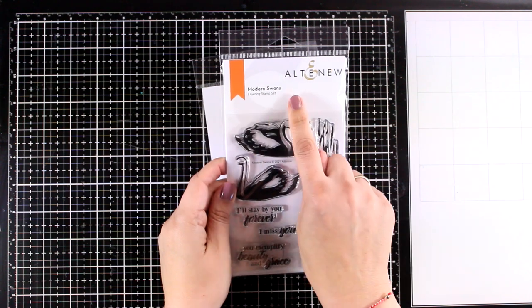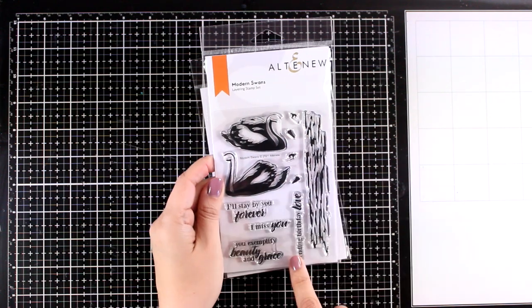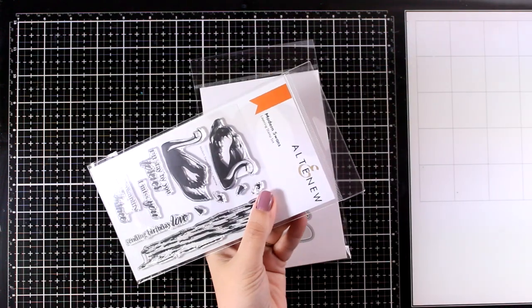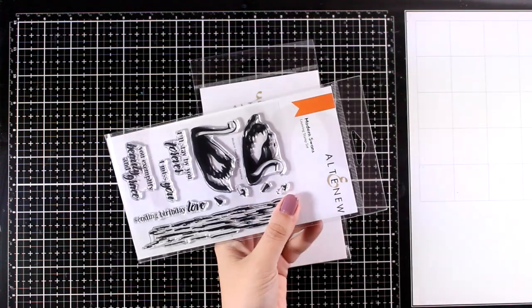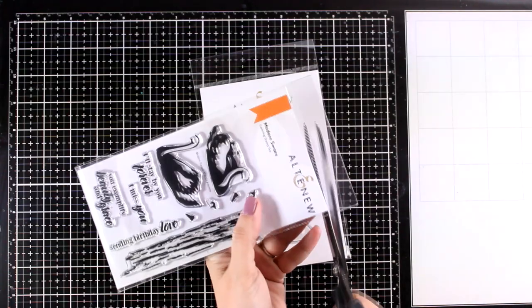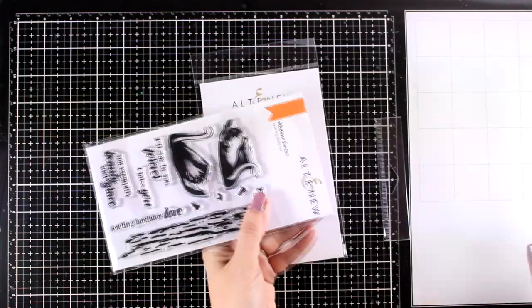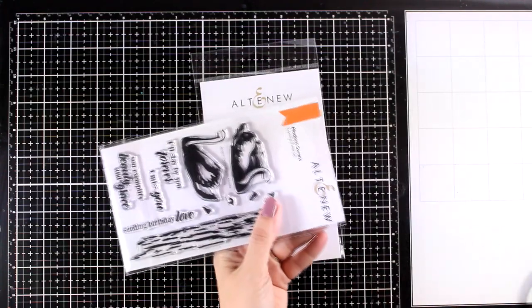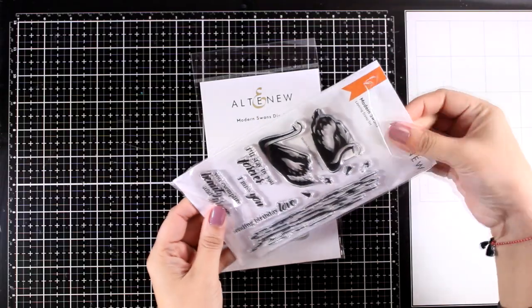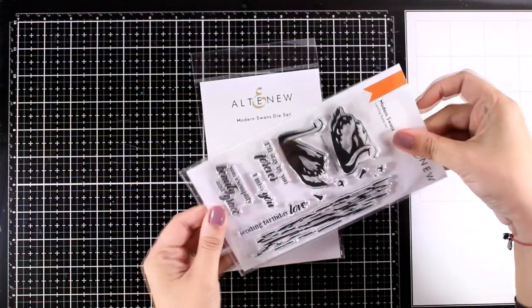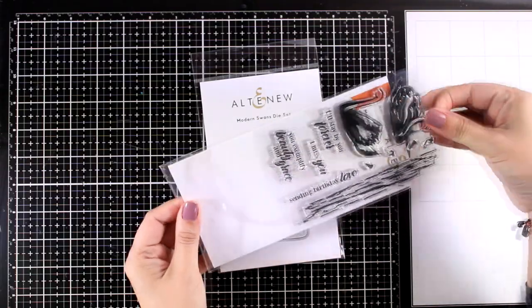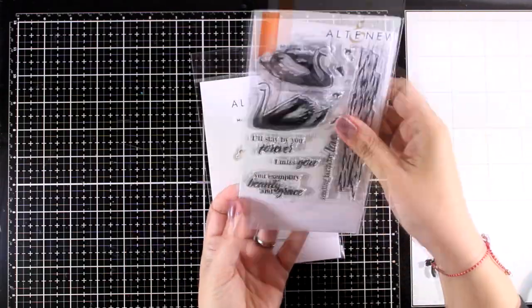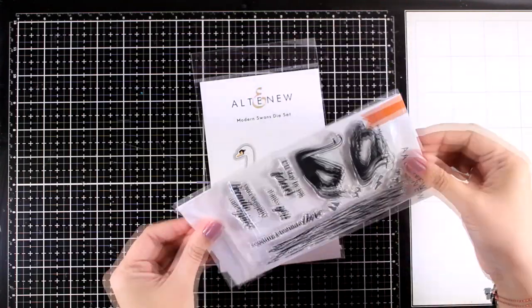I'm focusing on this lovely stamp set. I absolutely love swans and this is called Modern Swans. I get asked a lot on how I store my stamps, so that's what I do. I just chop off the top. This way I have a pocket so that I can slide in and out my stamp.